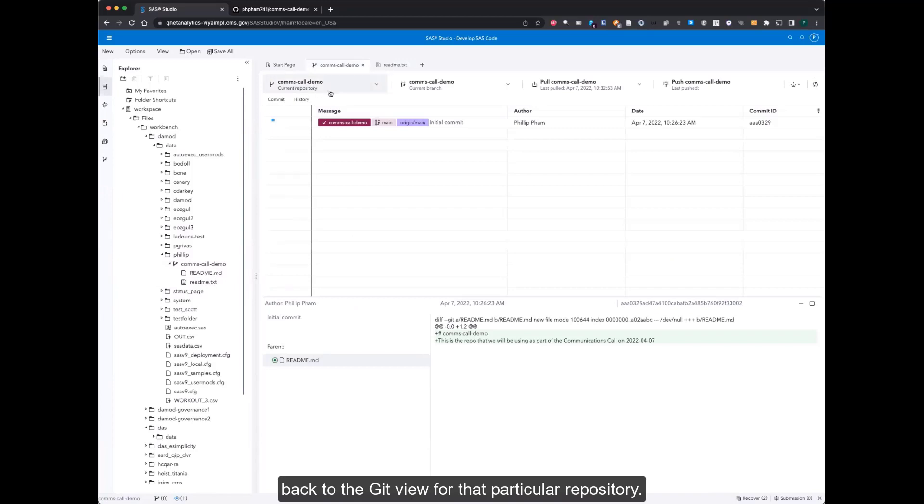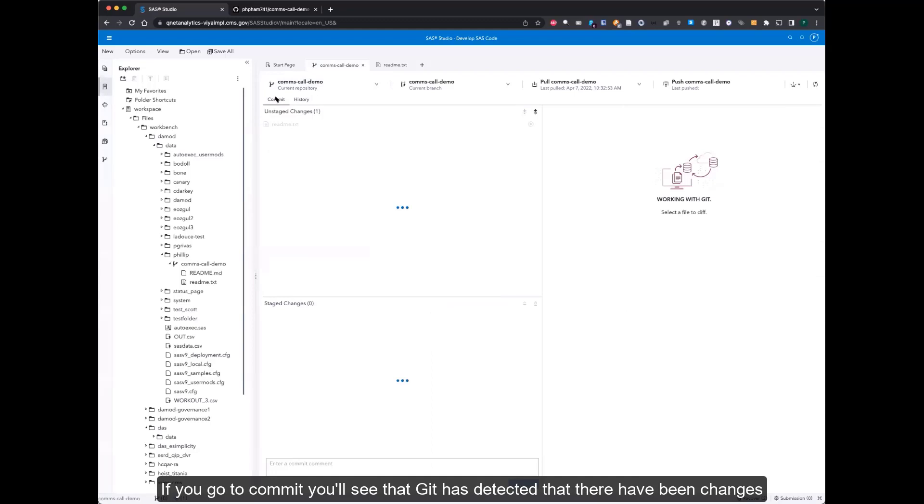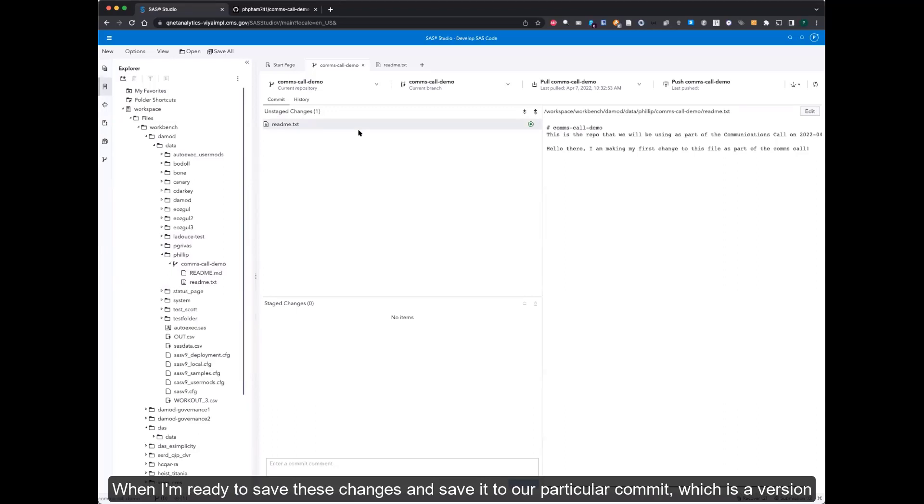Jumping back to the git view for a particular repository, if you go to commit, you'll see that git has detected that there have been changes within this repository. The change was the new file that I created, which was the readme.txt.